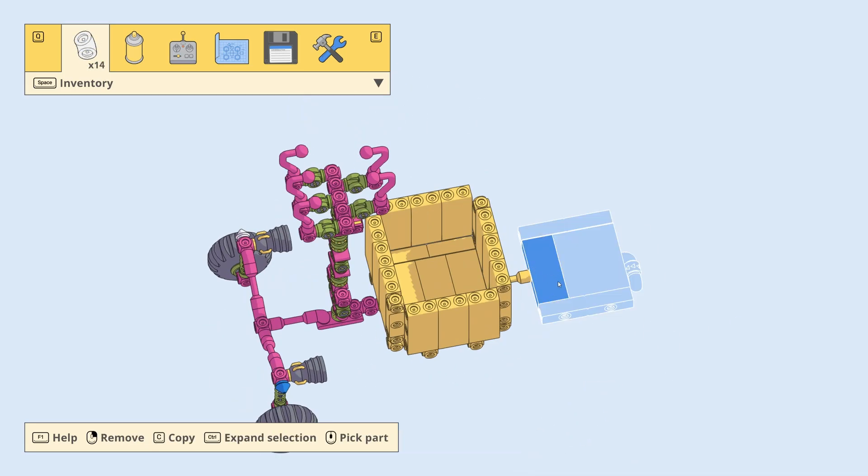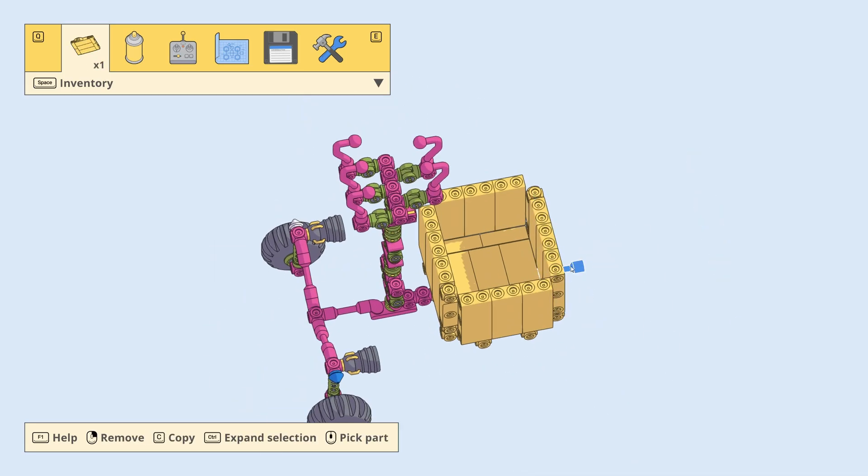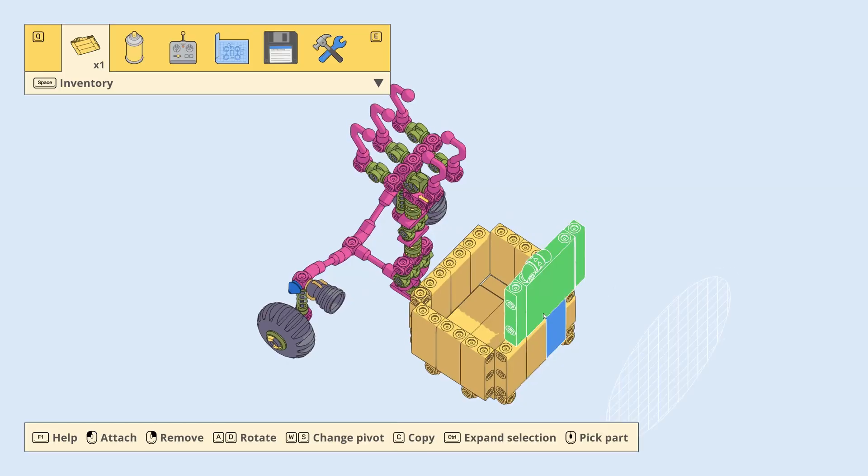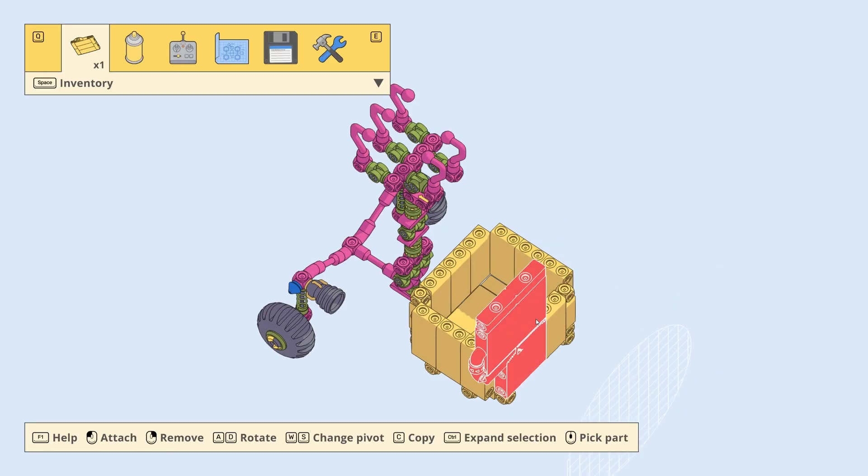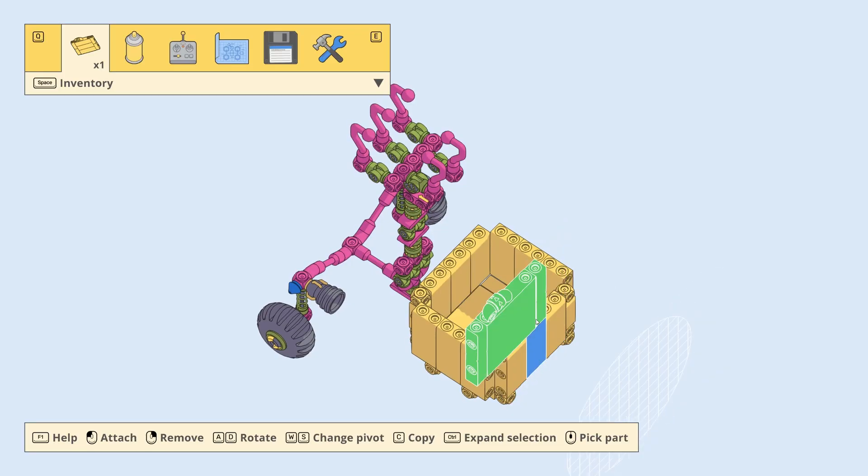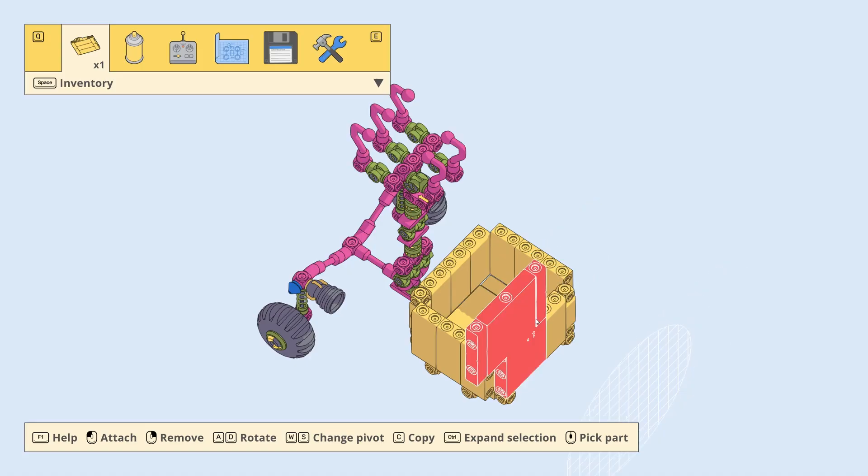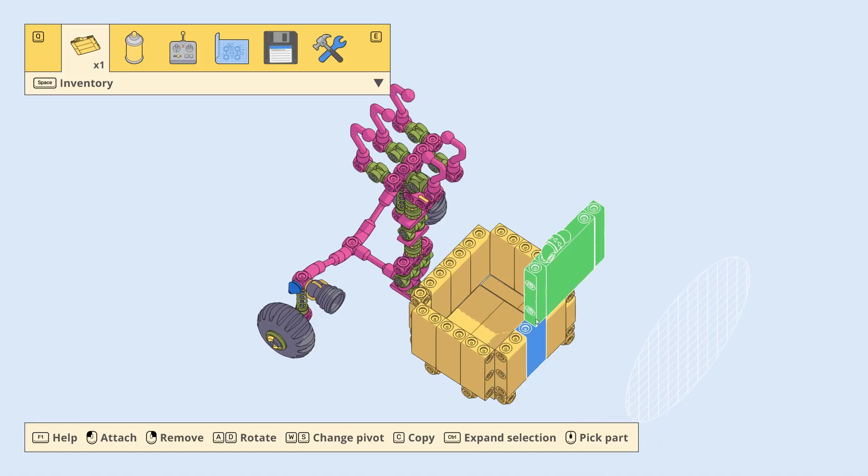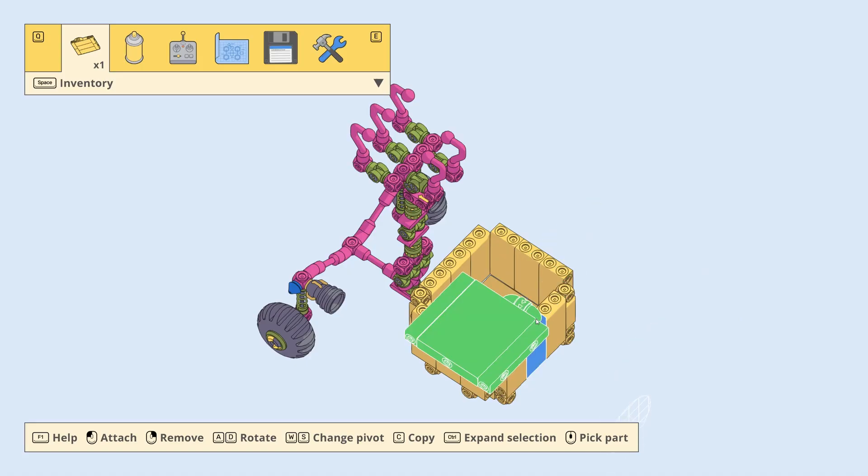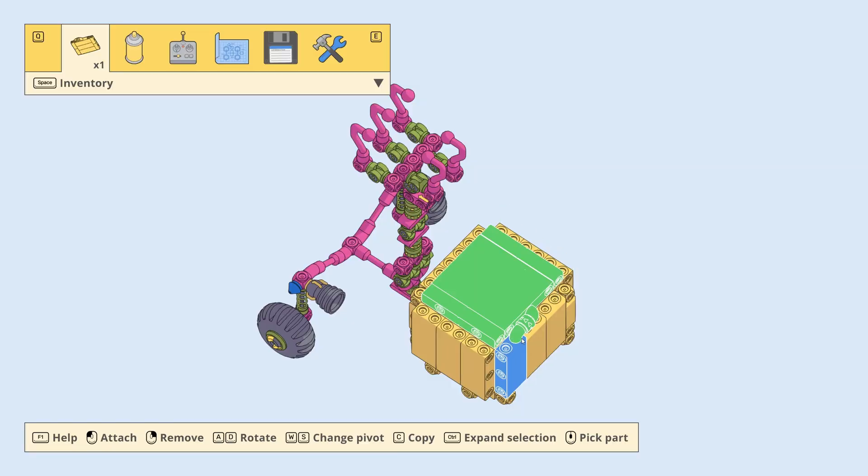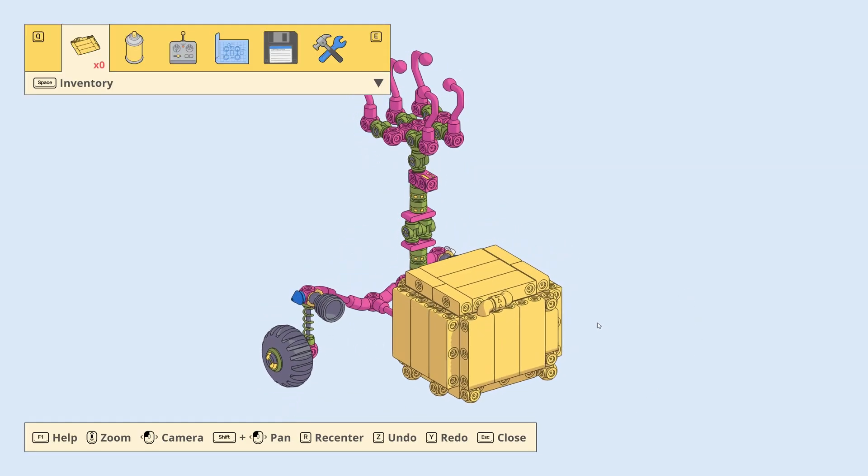To go down. Copy this, delete that. And then we need to find the correct mounting. Yeah, like that.